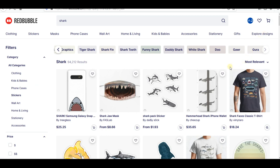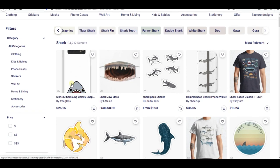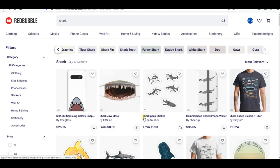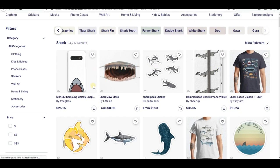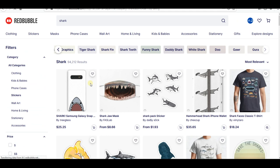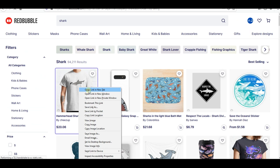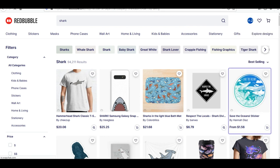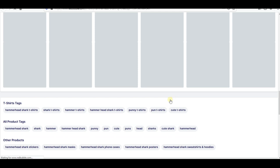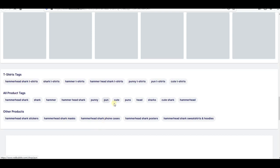Next, I'm going to talk about how to find very specific tags by spying on your competitors. If you write 'shark' here and go to Best Selling, you'll find the best designs selling on these relevant tags. Open two or three of them, go down, and see how your competitor placed their tags. For example, here we find: hammerhead shark, shark hammer, bunny pun, cute shark, hammerhead — you can copy and paste those into your Notepad.